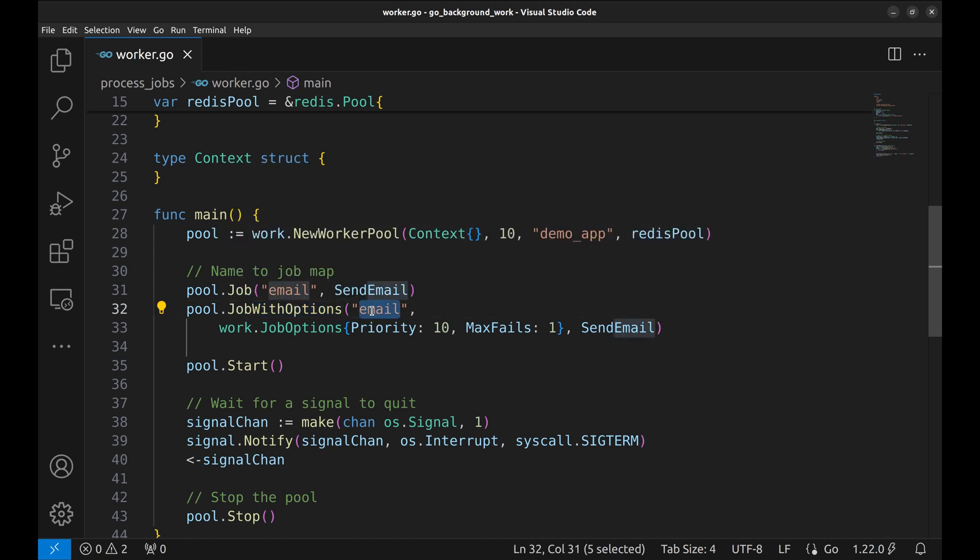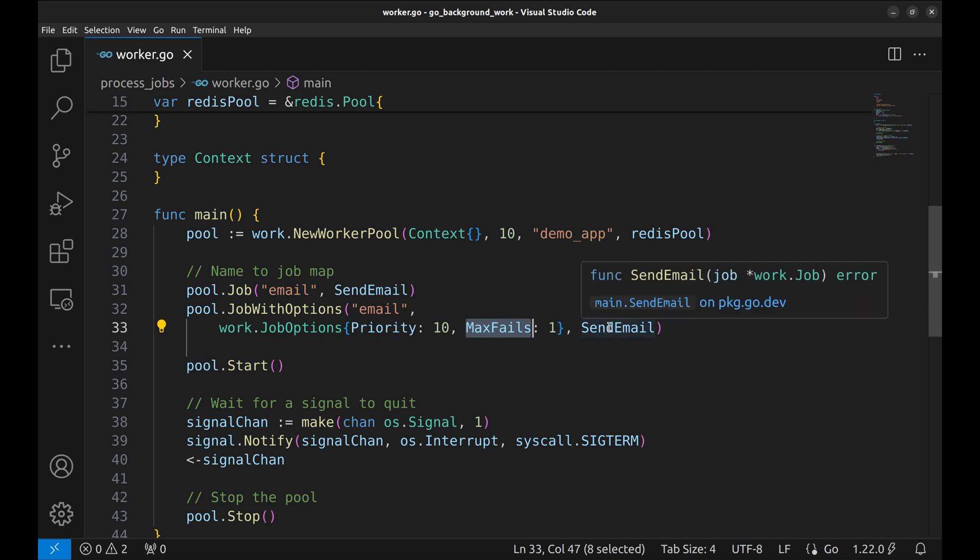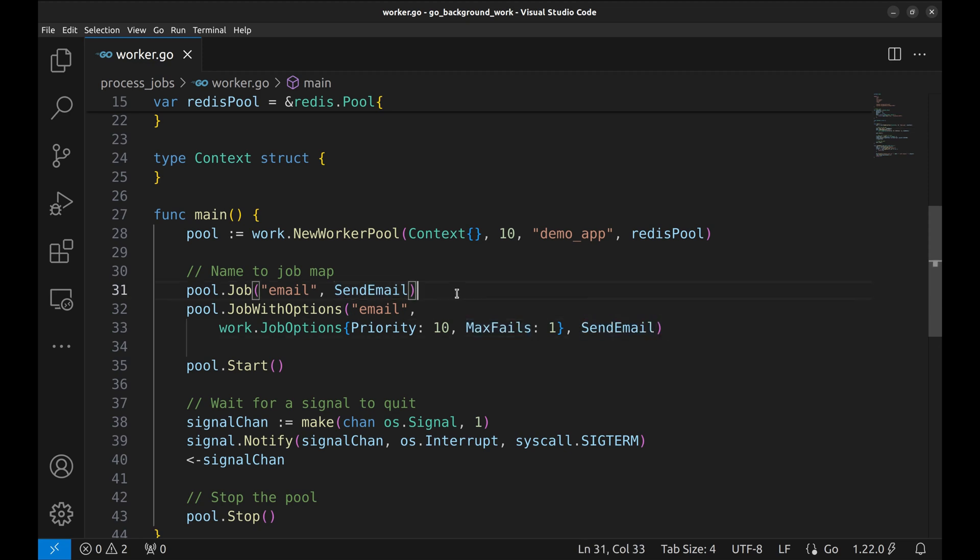In this function, we specify the job name. Then job options. We set the priority and max fails, which is how many times this job will be tried if it fails. The last argument is the function that runs the job.